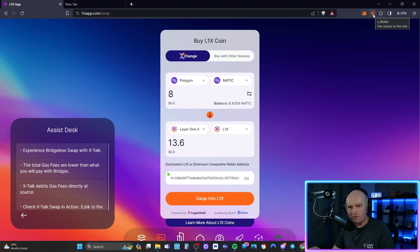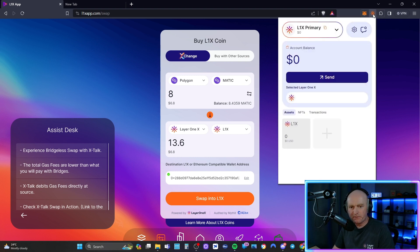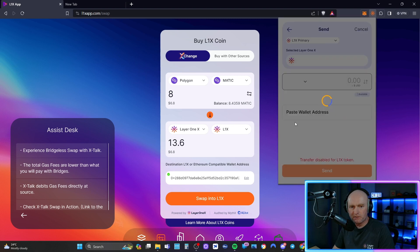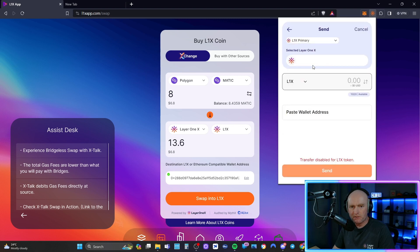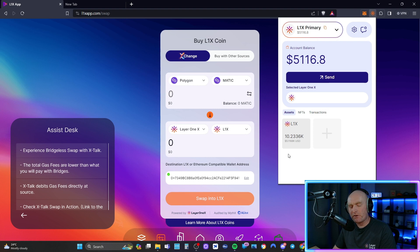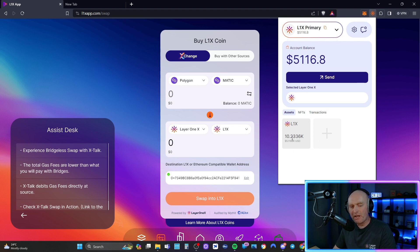So now when I go up to my menu at the top, as you can see I had 10,220 and now I've got 10,233.6. So the L1X that I've swapped has gone into my L1X wallet.